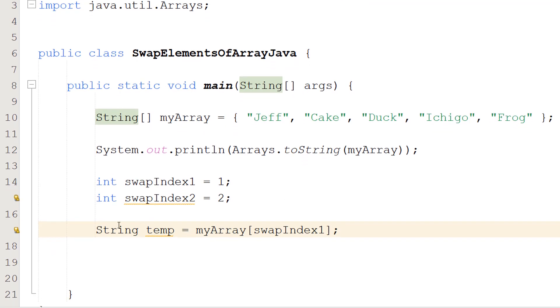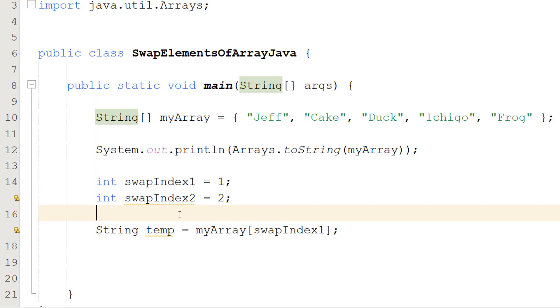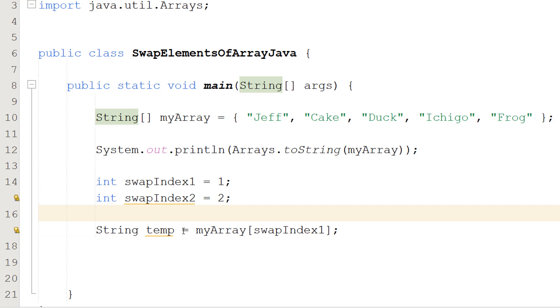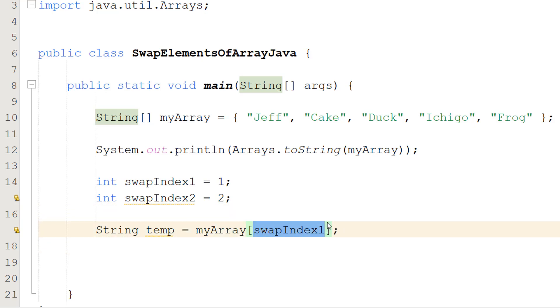Our first step is we need to make a temporary variable. This needs to be of the variable type your array is. So if you're doing an int array it would be an int. If you're doing a float array this would be a float. If you've got a string array, this is a string. So do String temp and we're going to do equals myArray[swapIndex1]. So we're going to be putting the first element of the array you want to swap. We're going to put the value of it in a temporary variable.